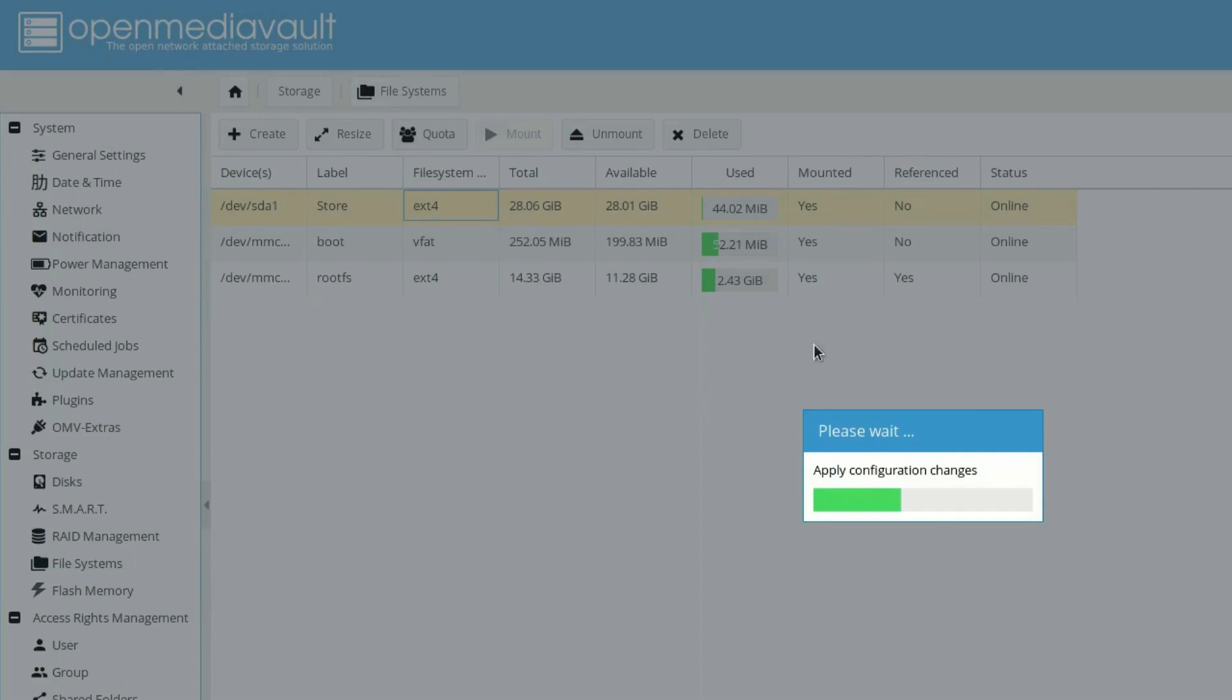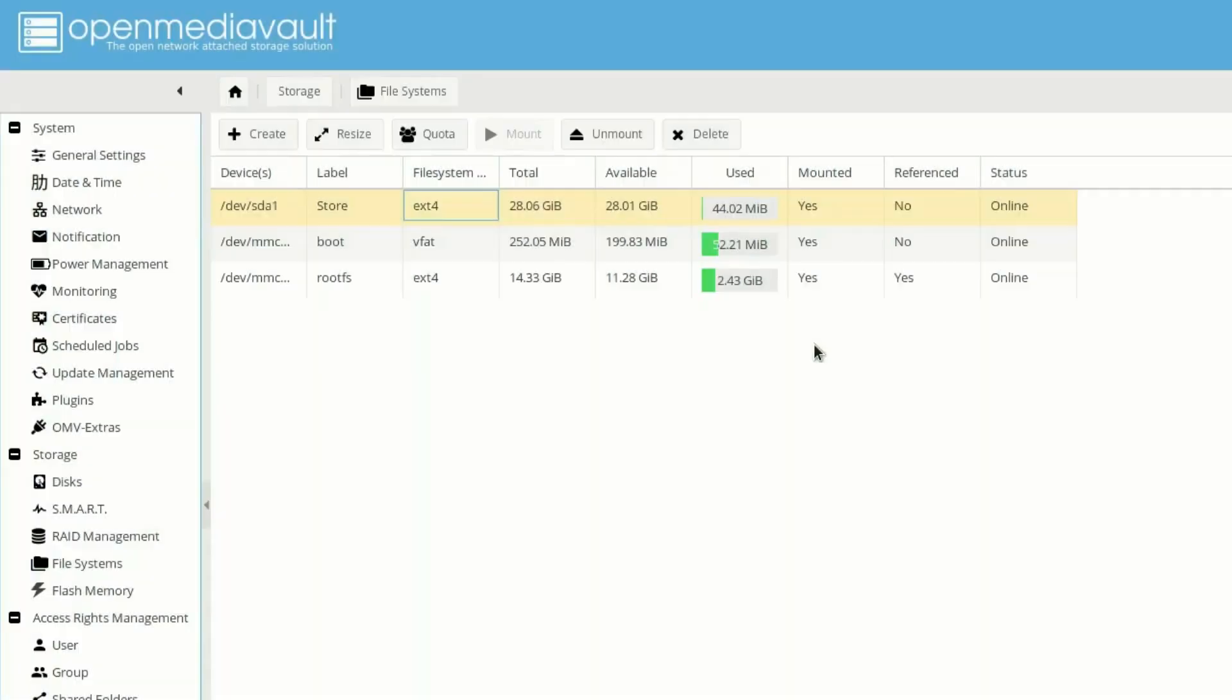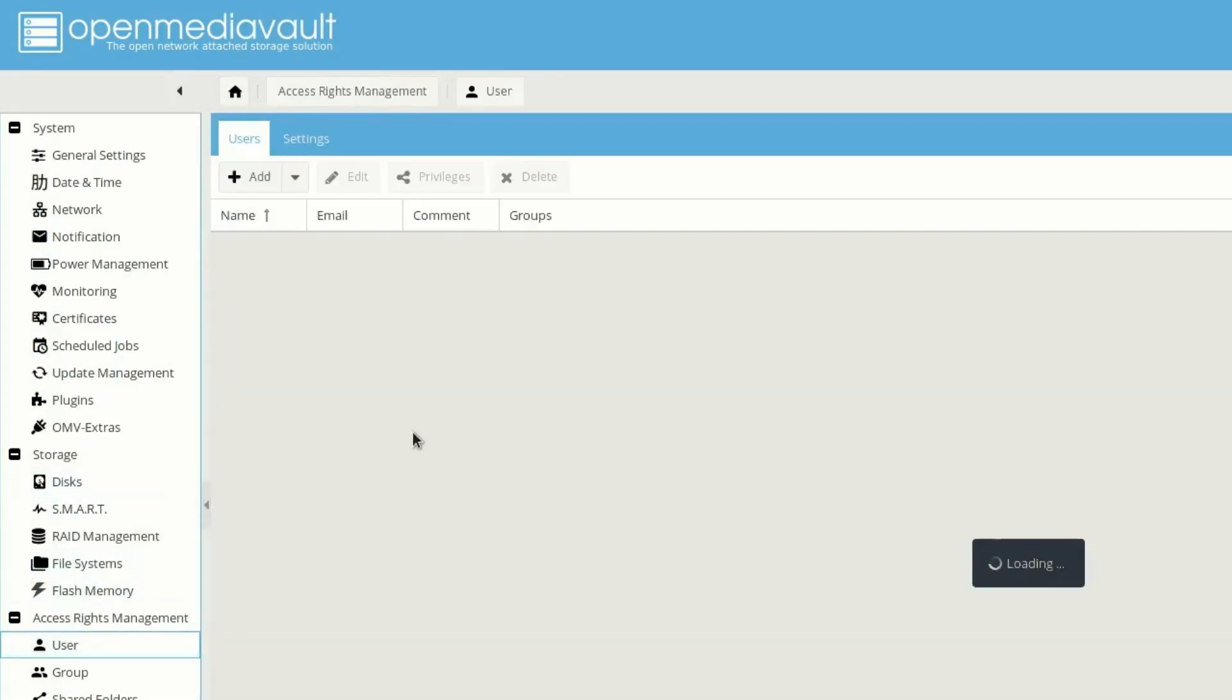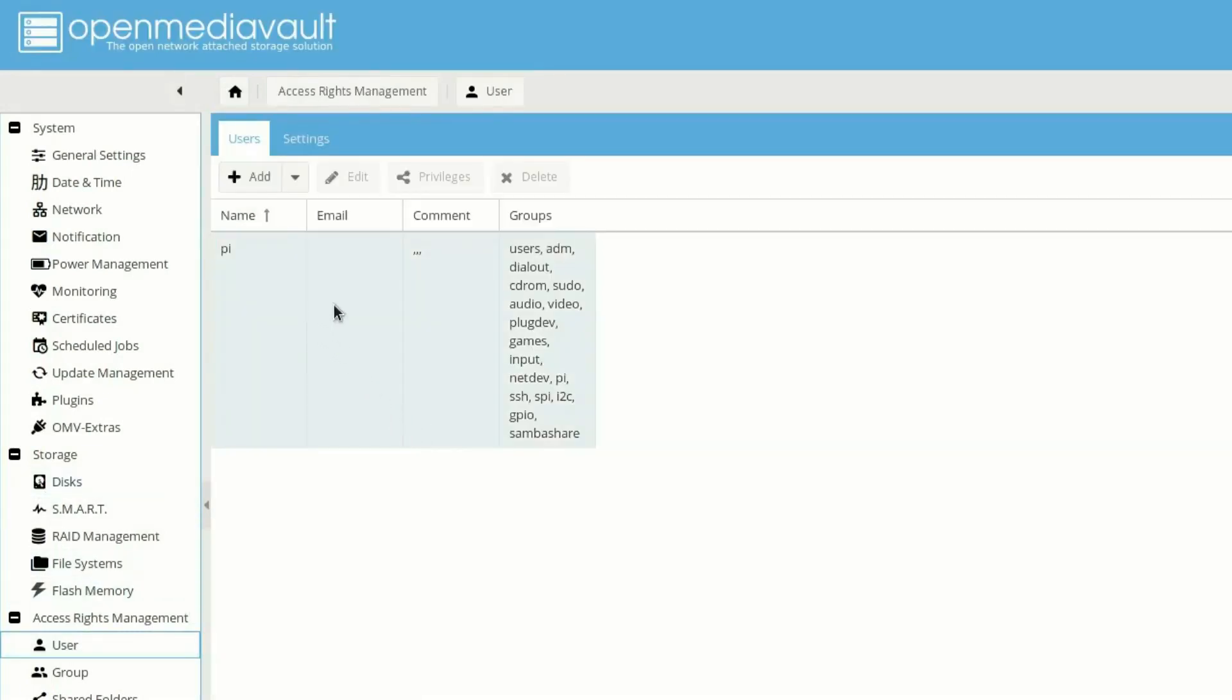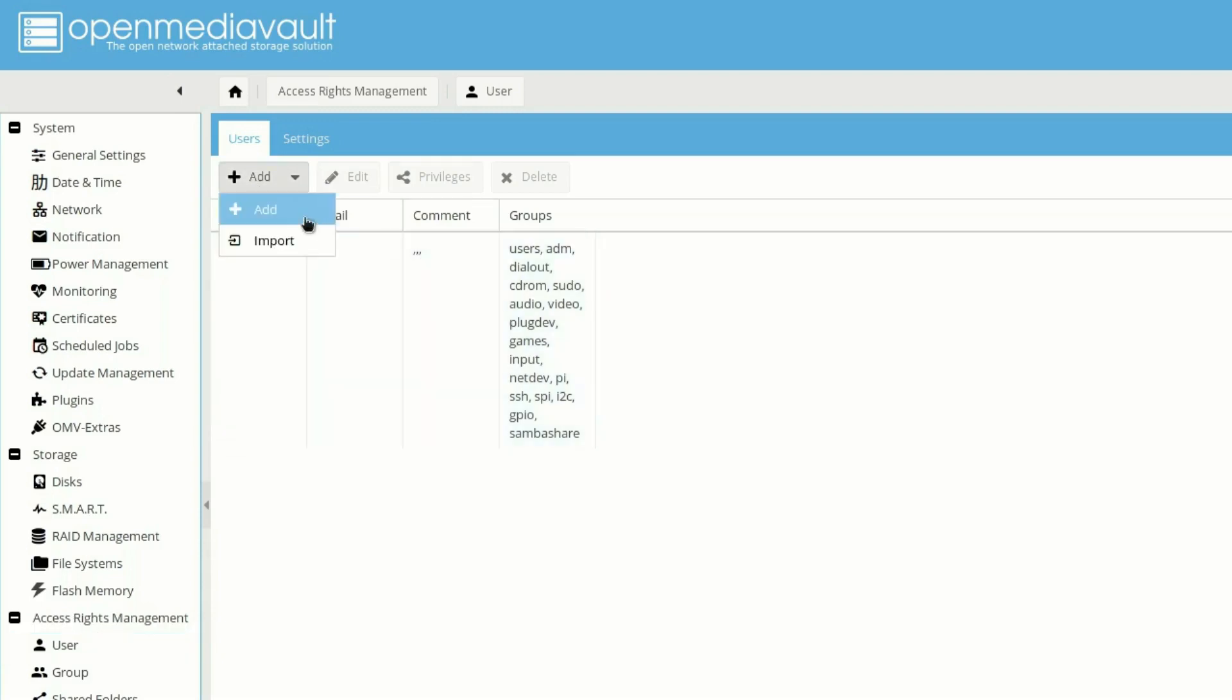Once it's done, what we need to do is create a user with Samba server rights. Because of that we can access our Samba server over the network. So the settings are done. Now let's move to users. And here we have only one user that we created in our last video of Open Media Vault installation on Raspberry Pi 4.